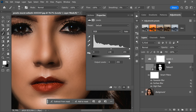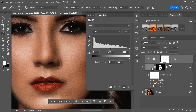Once the Levels adjustment layer is added, you will need to clip it to the retouch layer so that it only affects that layer and not the entire image. To do this, hold down the Alt key on your keyboard, or the Option key on a Mac, and click on the line between the Levels adjustment layer and the retouch layer in the layers panel. This will create a clipping mask, and you will see a small arrow pointing down from the Levels adjustment layer to the retouch layer, indicating that the adjustment layer is now clipped to the retouch layer.